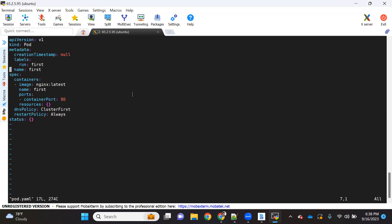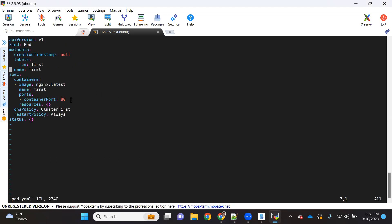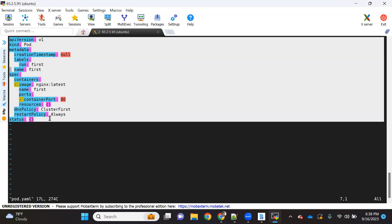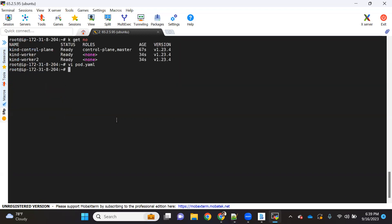I have a simple pod.yaml which deploys an Nginx web application. Let's say you want to deploy this pod on a specific node — kind-worker. If we normally create a pod, it will get created on kind-worker or kind-worker-2 via default scheduling. But if you want it on a specific node, let's see how to do it with node selector.